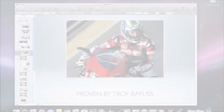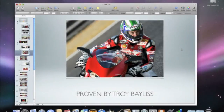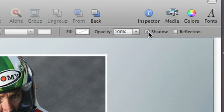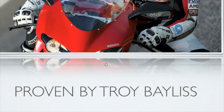Give your slides depth and dimension by adding shadows and reflections. Let's start by adding a shadow to some text. To do that, select the text and then click Shadow in the format bar. It's that easy.